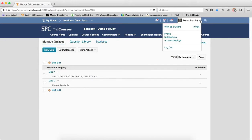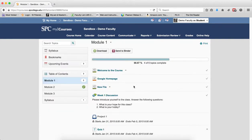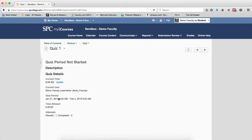So now let's look at it from the student's perspective. I'm going to go ahead and view as a student. I'm going to click on the course content. From the student's perspective, it looks like they can click on the quiz — the quiz link is there. But when you click on the quiz link, you'll notice that there is no start button, and the student gets a message saying the quiz period has not started.